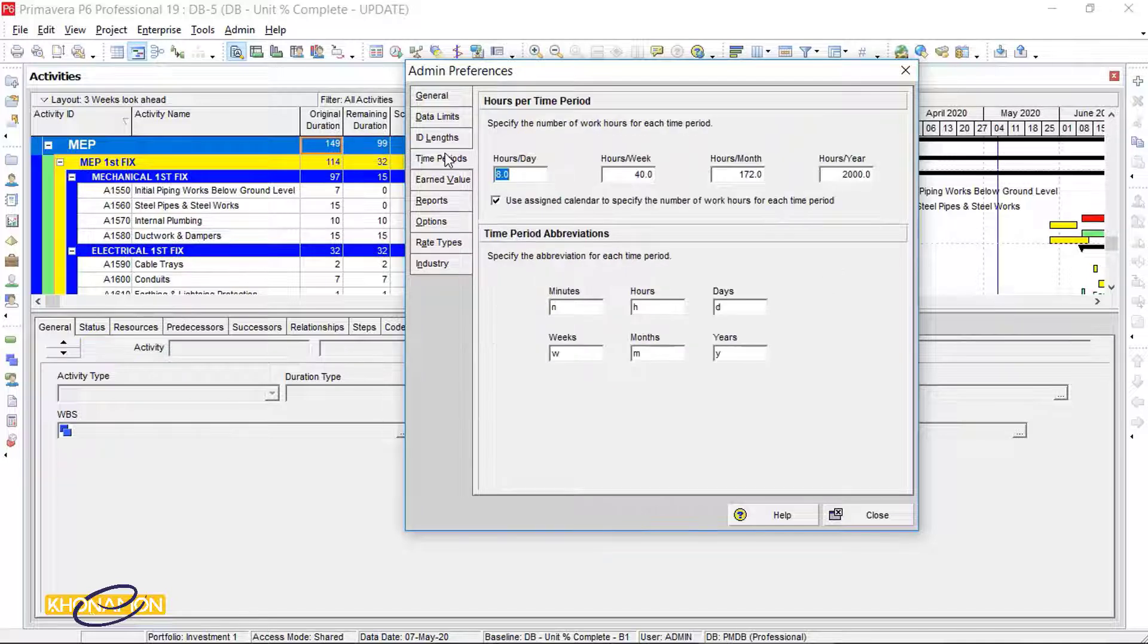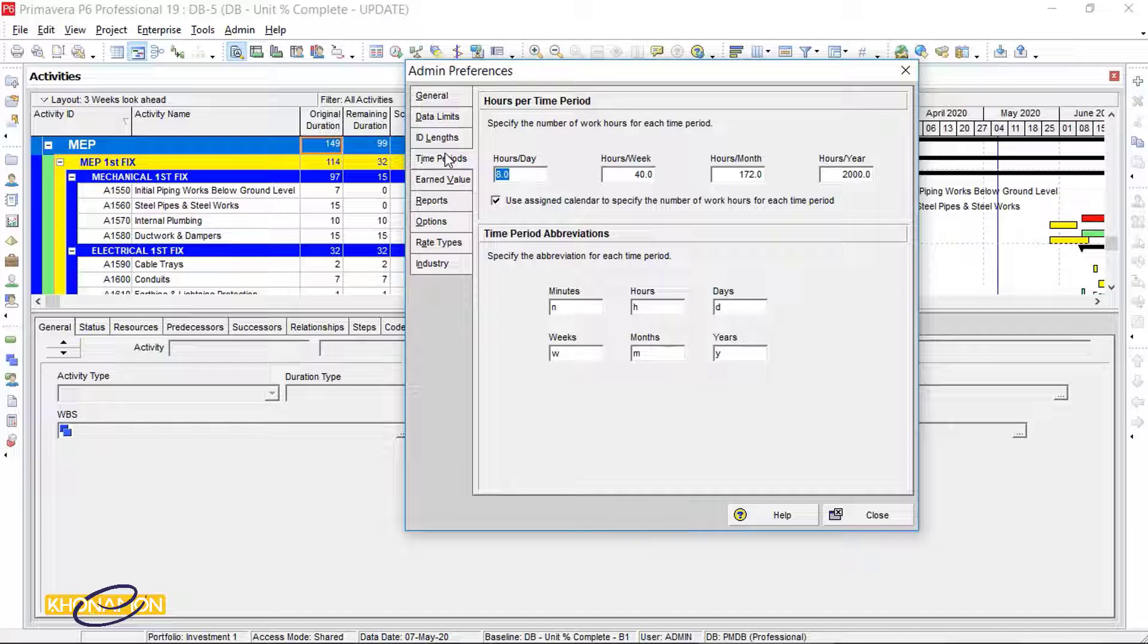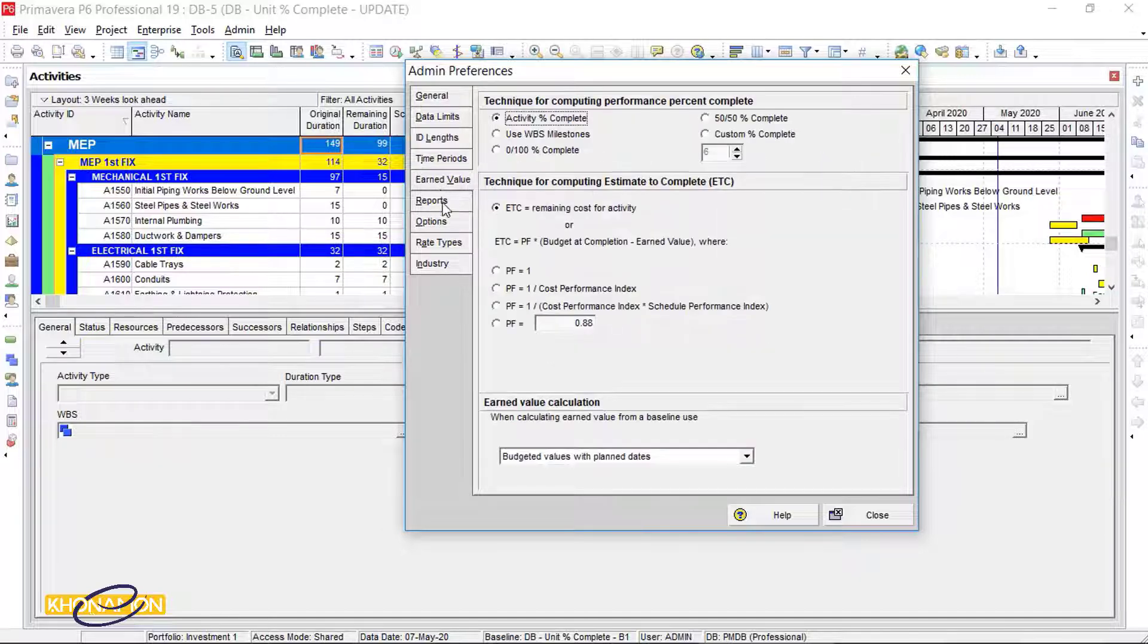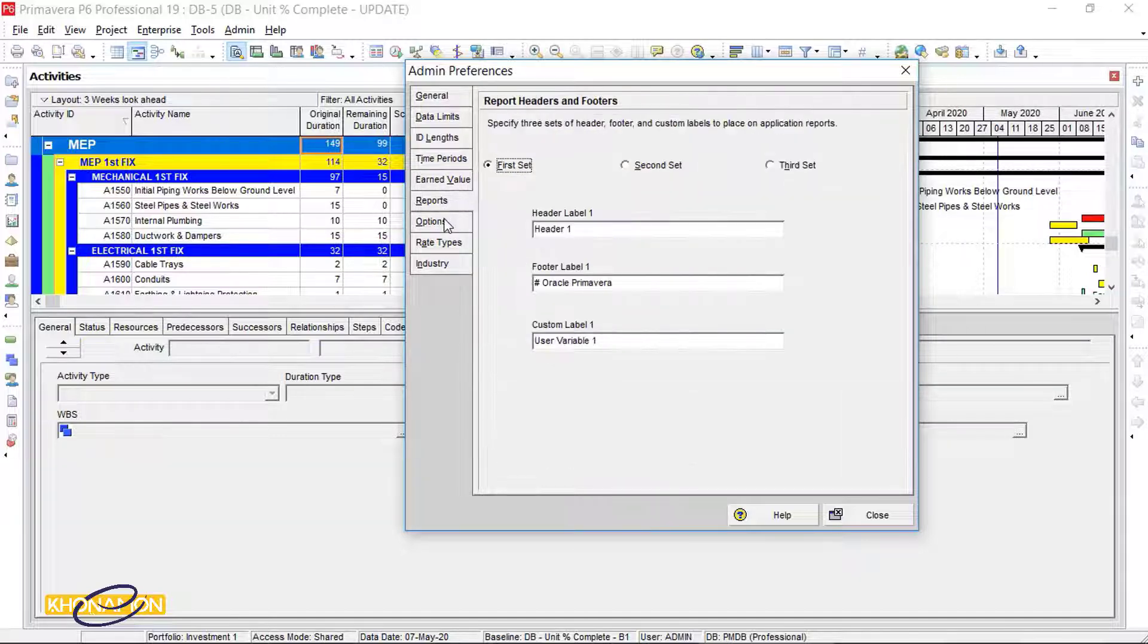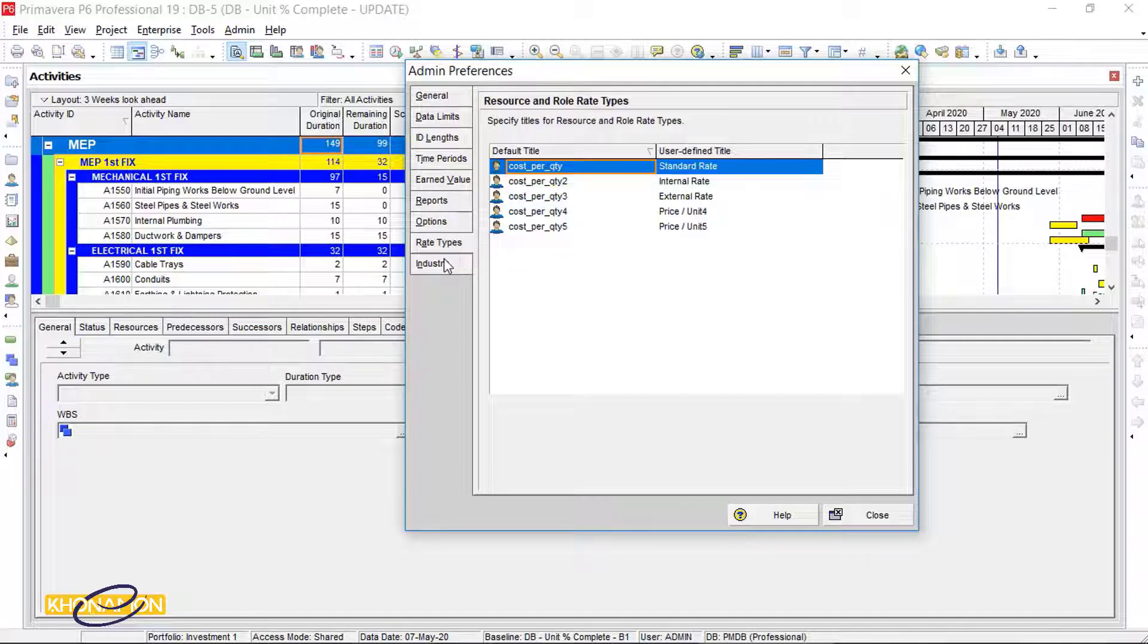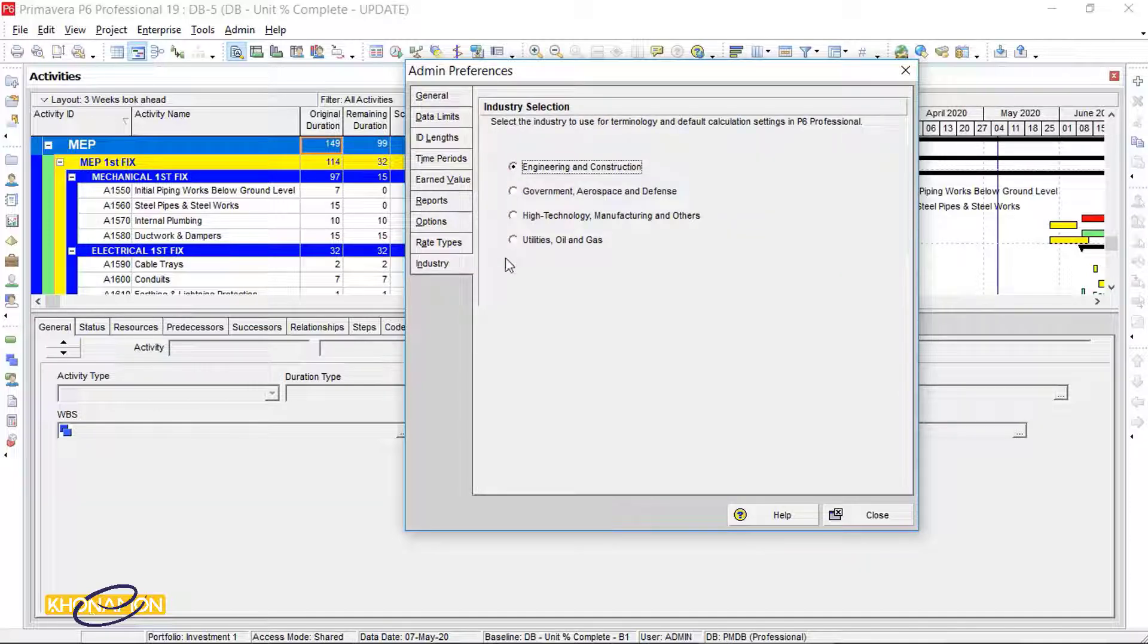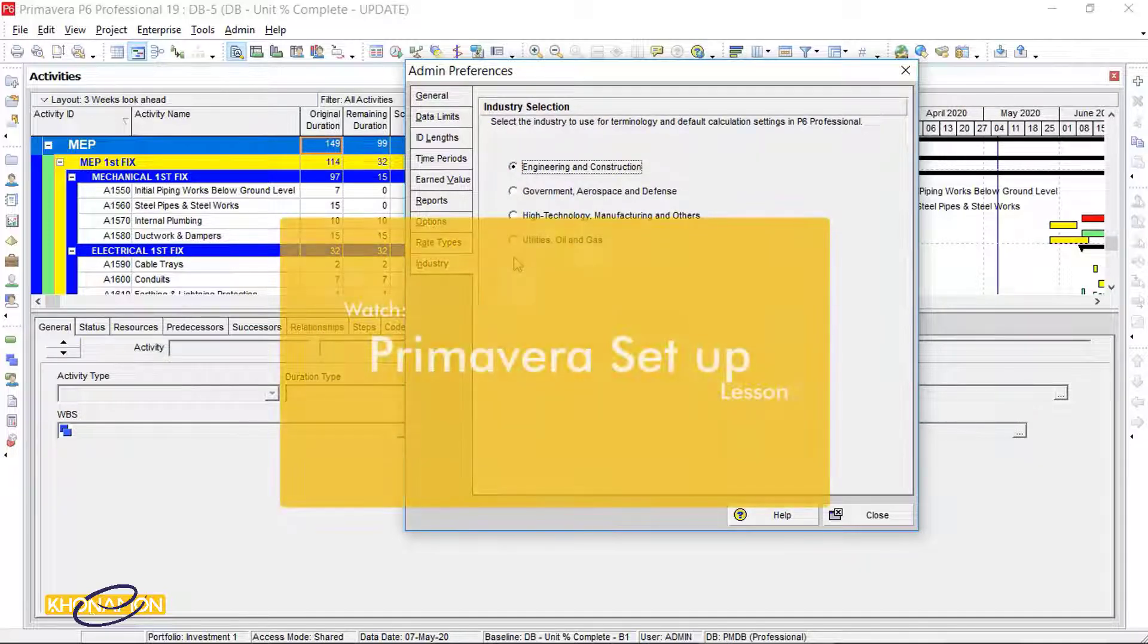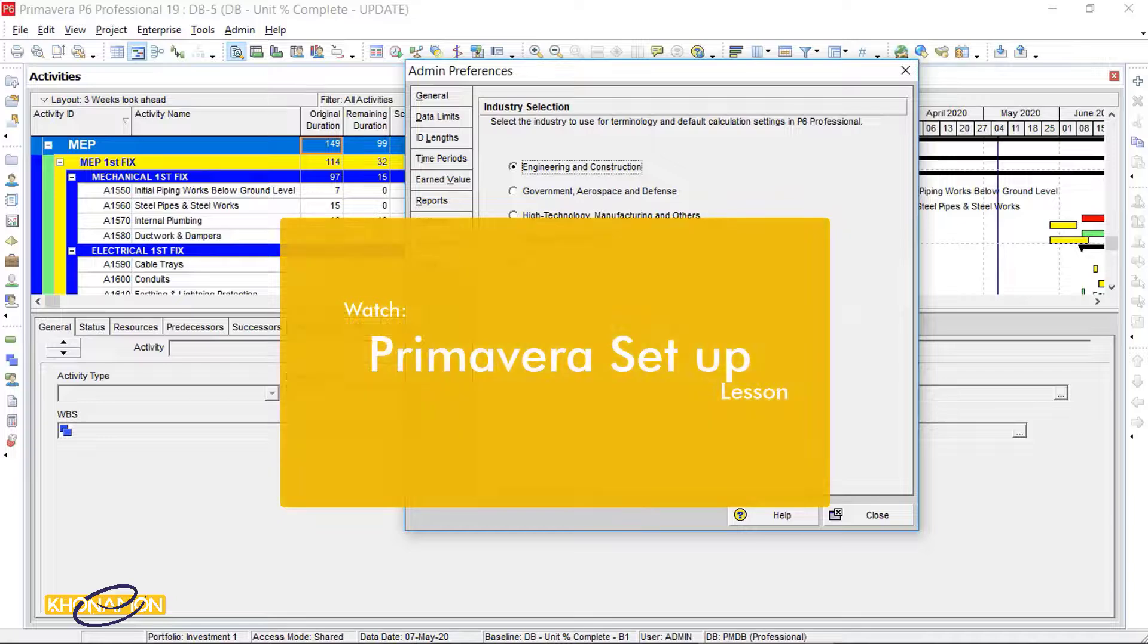Time periods. We have specified working hours in calendar section. All other tabs are default. And we have talked about Industry tab in setting of section.